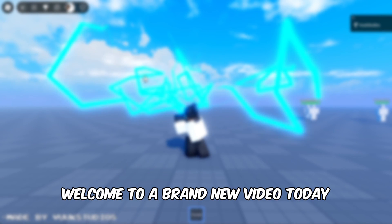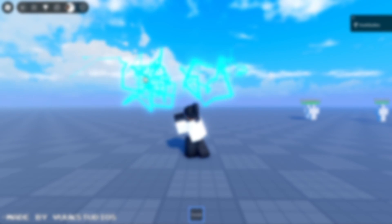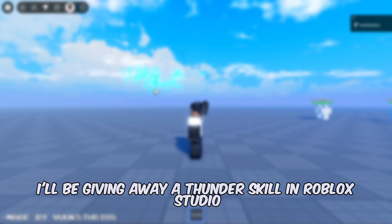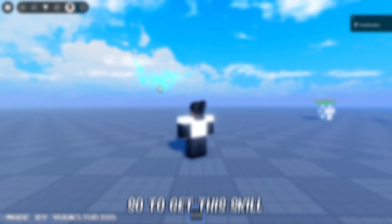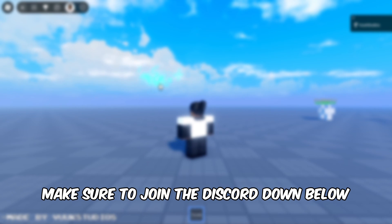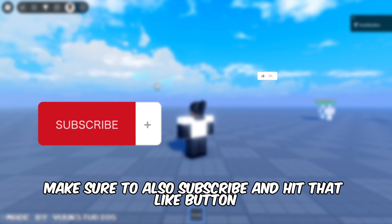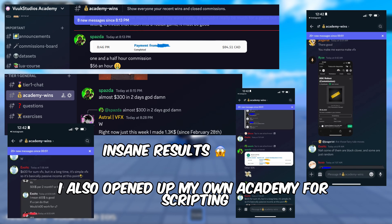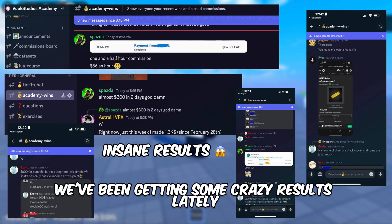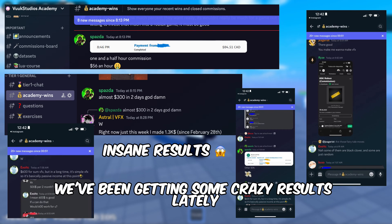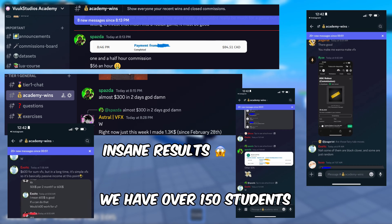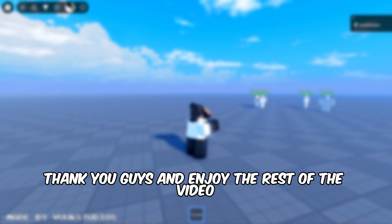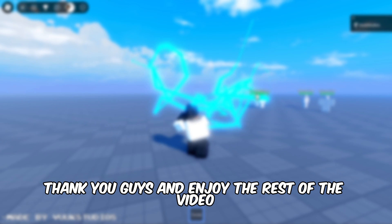Hey, what's up guys, welcome to a brand new video. Today I'll be giving away a thunder skill in Roblox Studio. To get this skill, make sure to join the Discord down below, subscribe, and hit that like button. I also opened up my own academy for scripting — we've been getting some crazy results lately, we have over 150 students. But without further ado, thank you guys and enjoy the rest of the video.